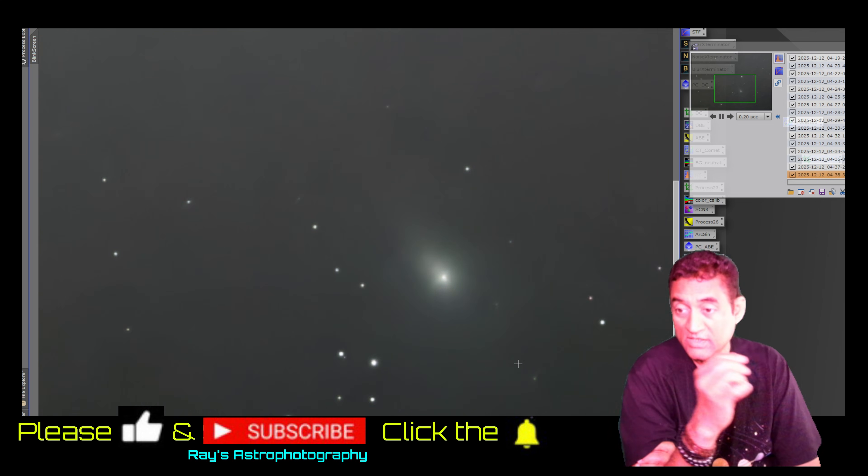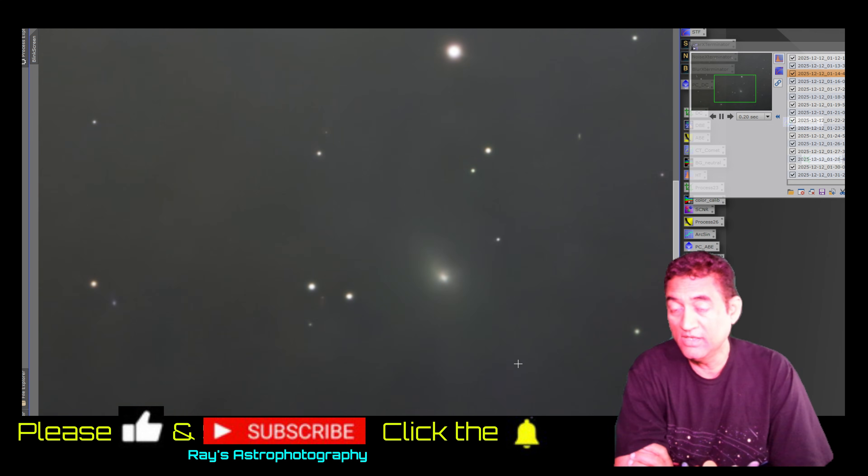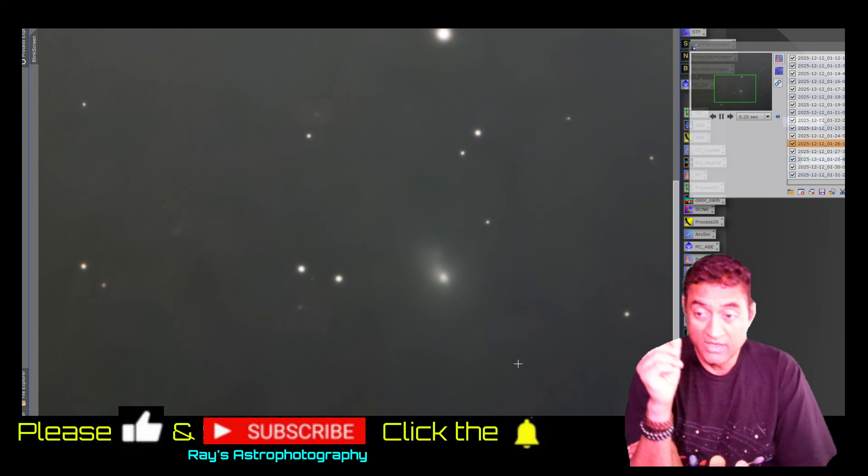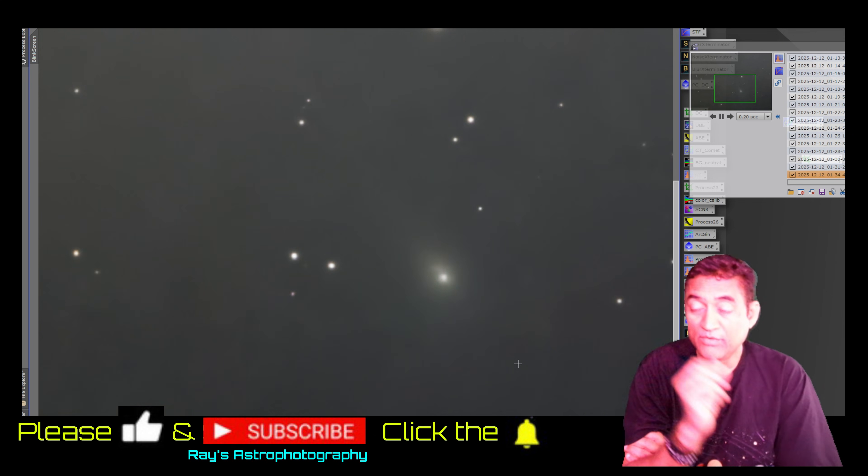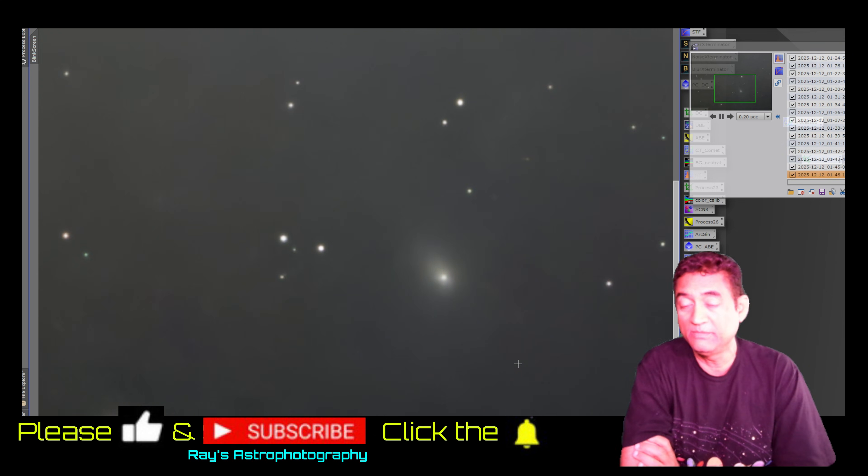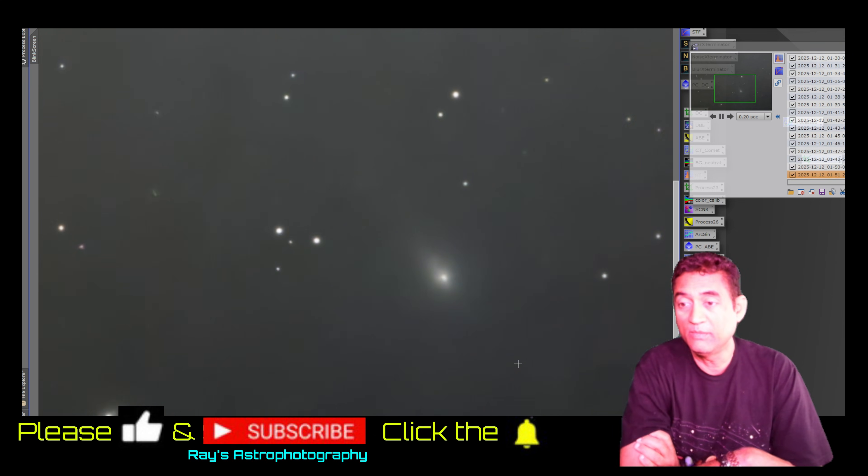Please do click on the subscribe button if you haven't done so, and click on the notifications. Give me a like and thumbs up. Thank you very much for watching.